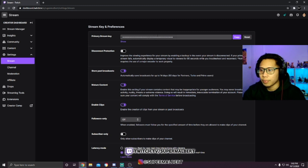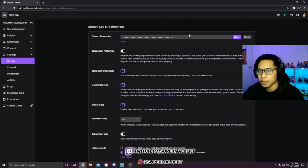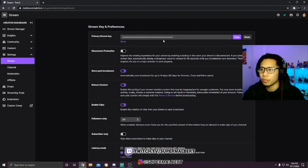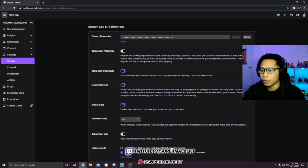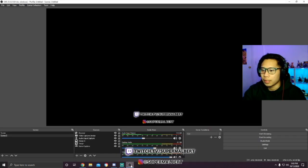Because if somebody knows your stream key they can stream on your Twitch channel, so make sure nobody knows except you. We're gonna click copy, and in order to put it into OBS Studio, let's open it up.